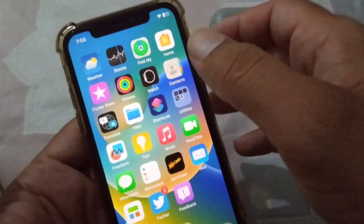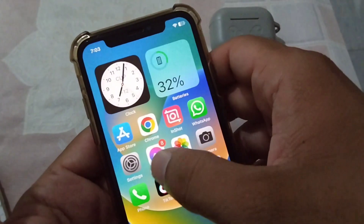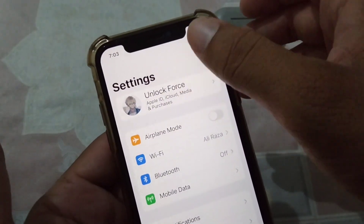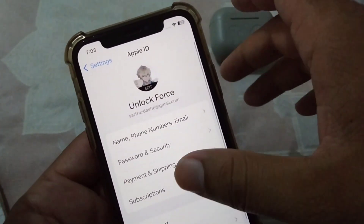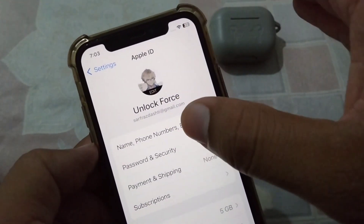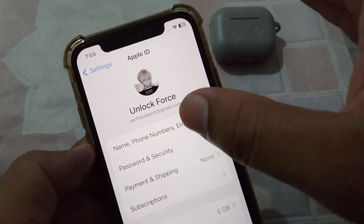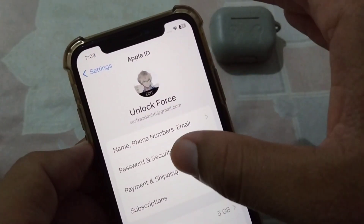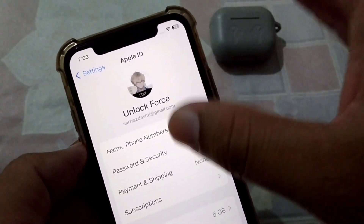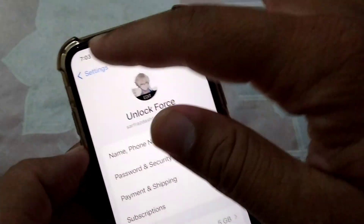I'll give you some solutions to fix your problem. First of all, open your Settings and tap on your profile. From here, tap on Payment and Shipping, and make sure that there are no outstanding payable payments on your account.